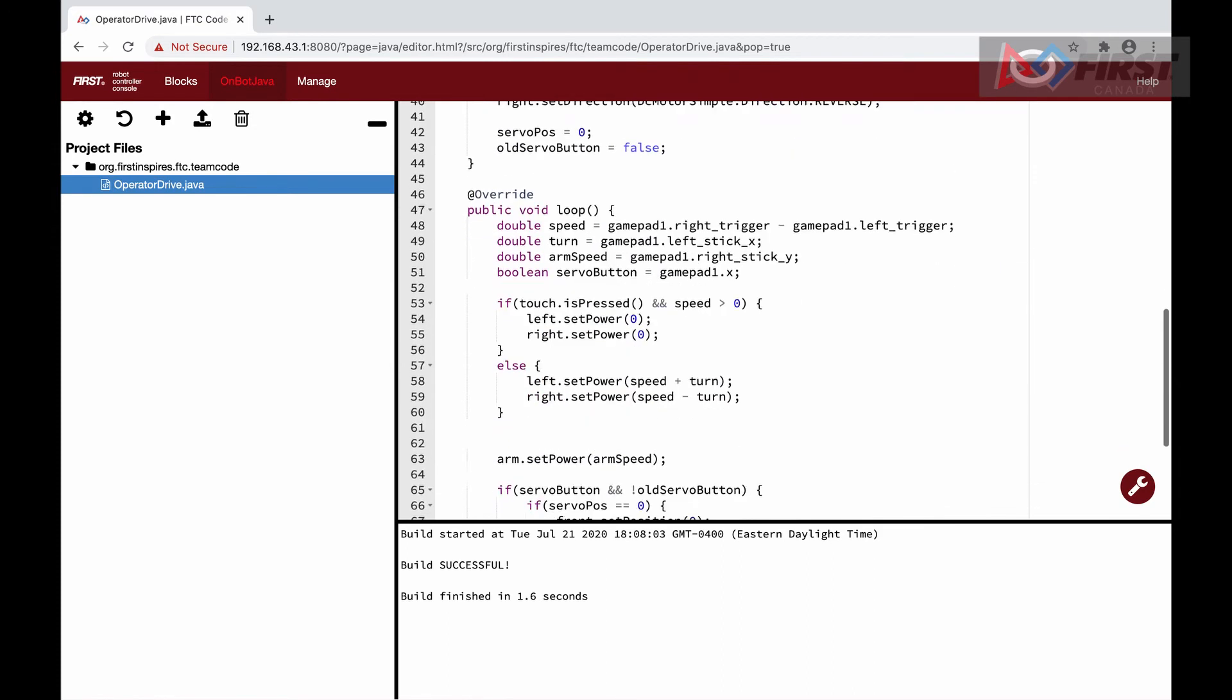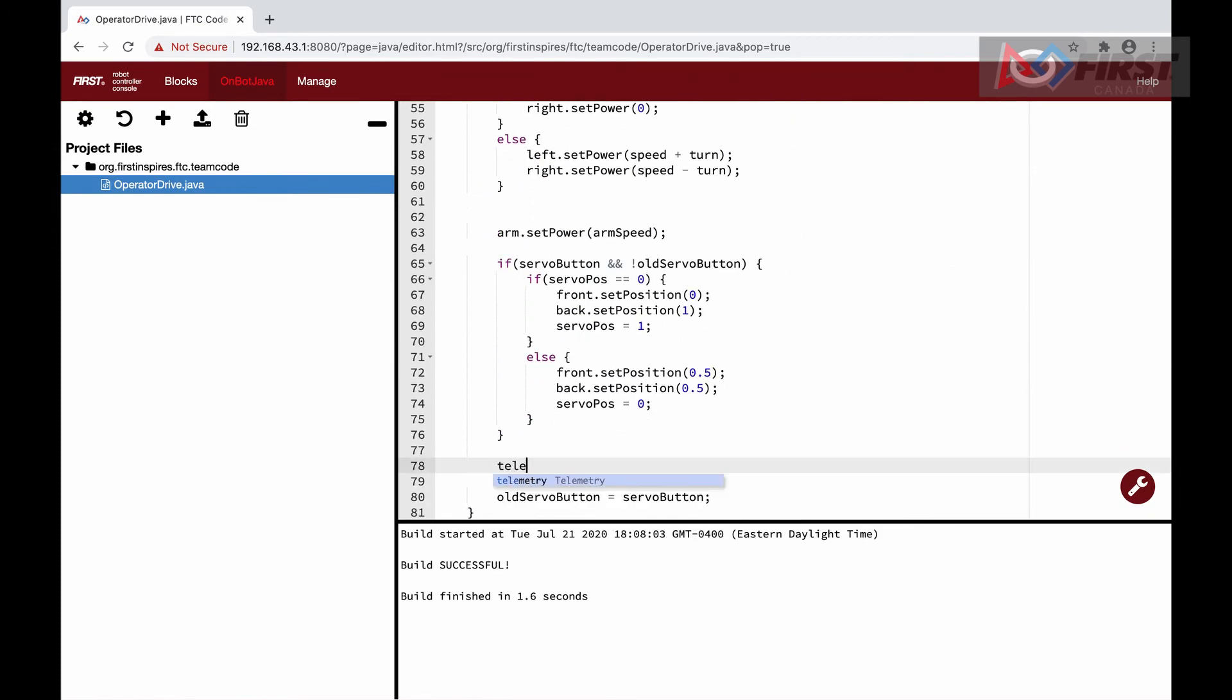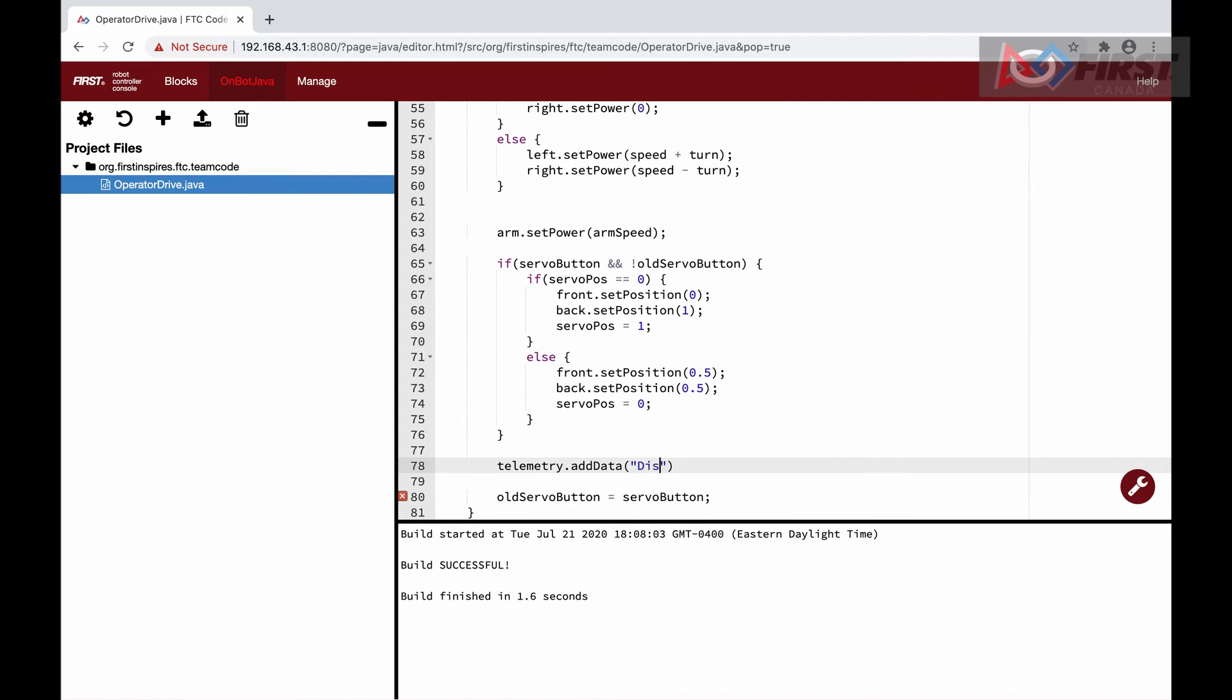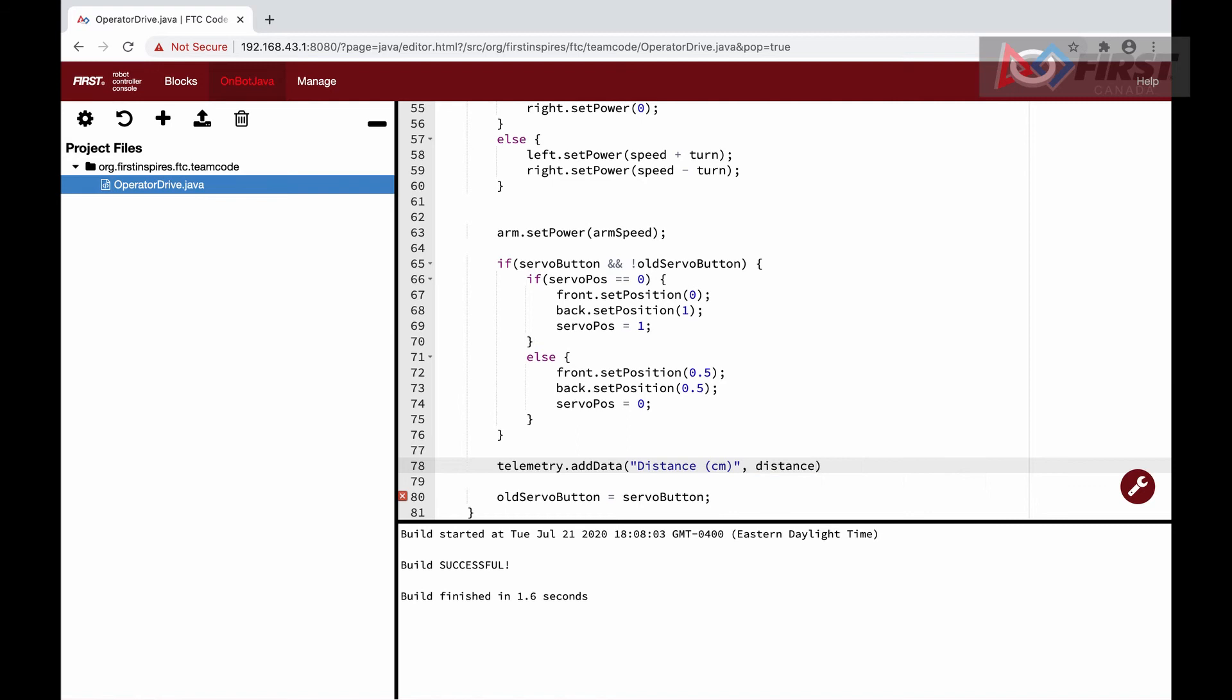We just need to read the values and keep our telemetry updated in the loop. We will start with the distance sensor. Here we just set the unit to centimeters, but you can also change it to inches if you prefer.